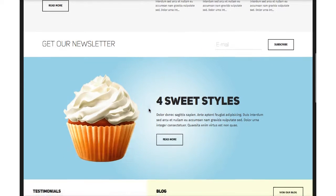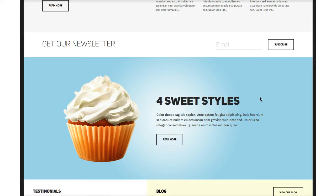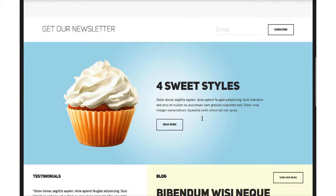Down here where the cupcake is, this is in left five — it's simply an image called into a custom HTML module. And here in user 19, this is also custom HTML, so you can easily change the text and link your button to wherever you want.